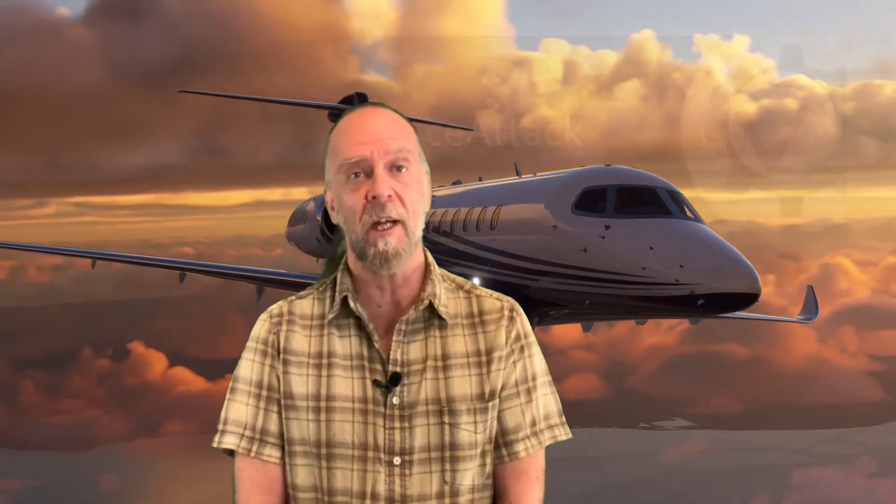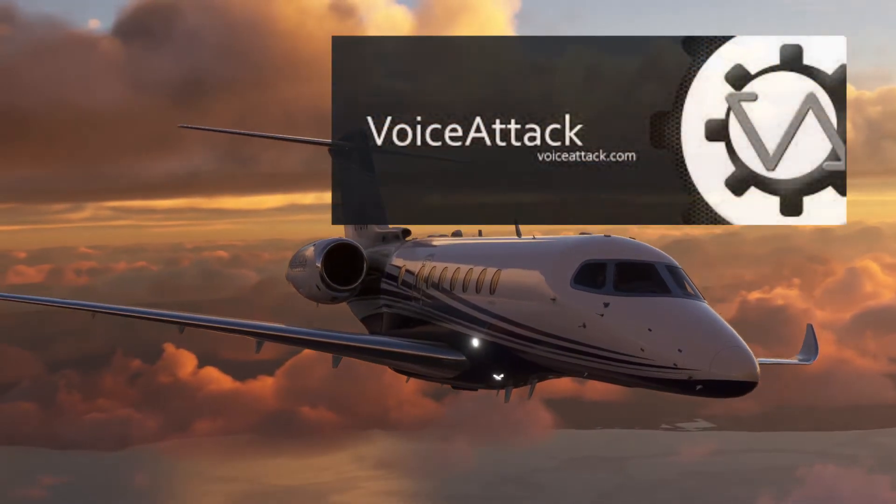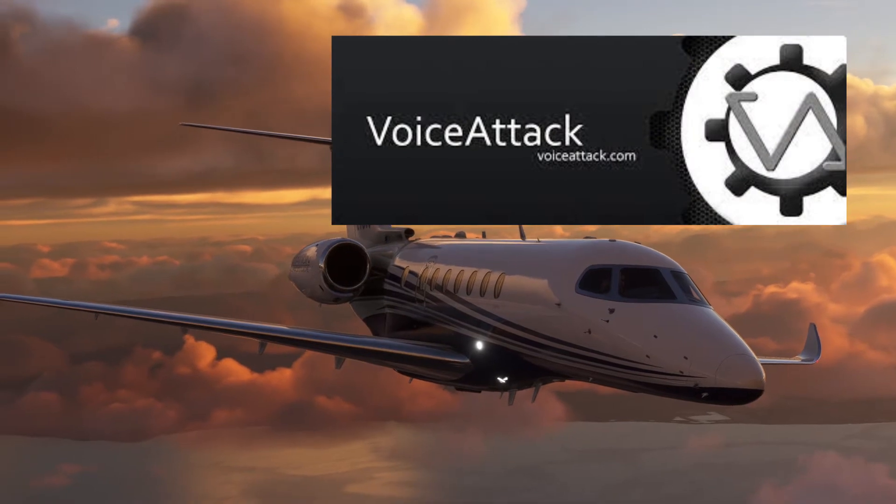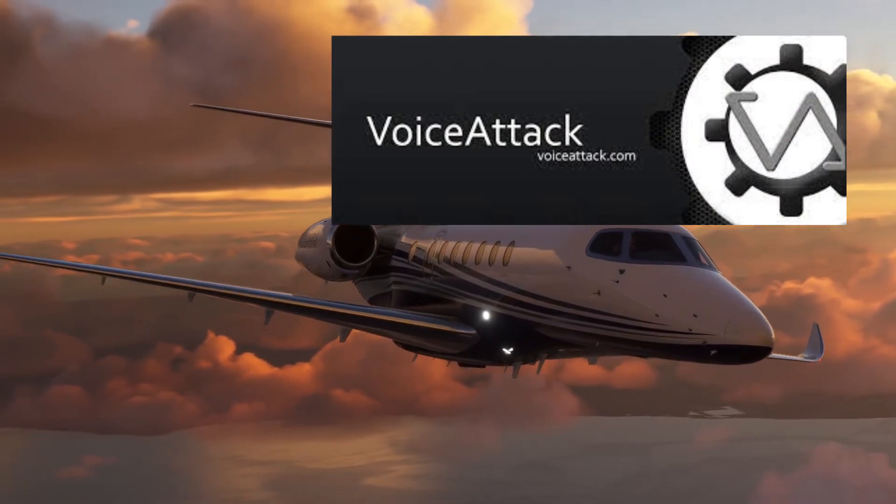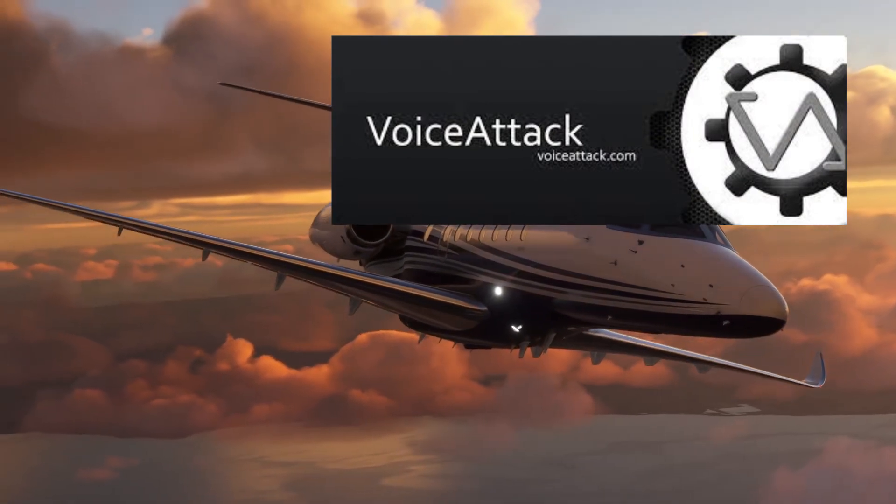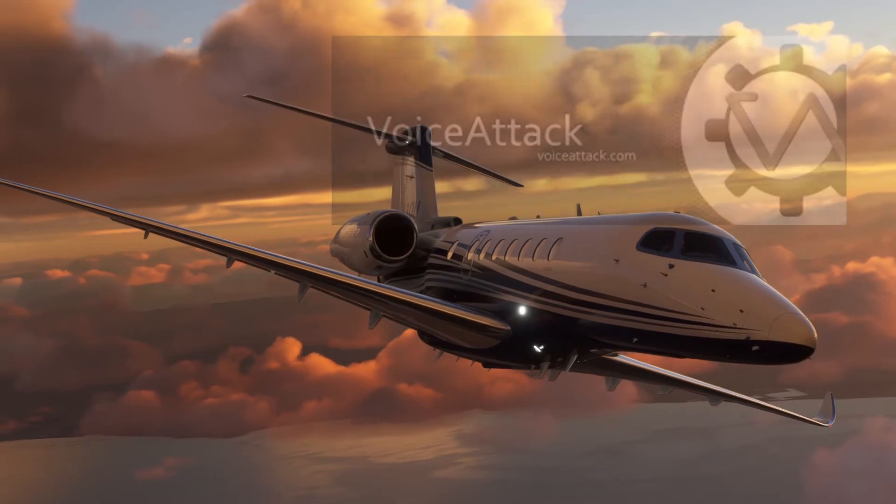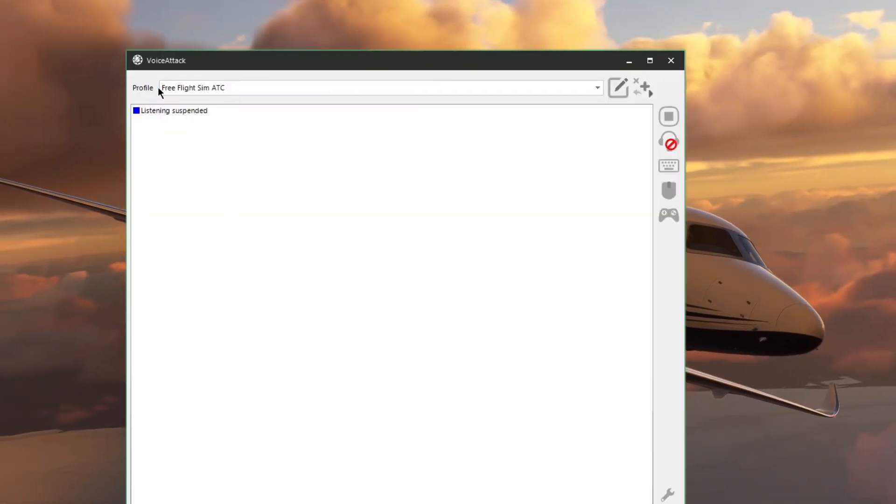So let's open up VoiceAttack and I'll show you how to create a simple profile that only takes a couple minutes and it will allow you to control ATC interactions using only your voice. You can grab the demo version of VoiceAttack off their website for free. It has all the same features as the full version, but it only allows you to create 20 commands, which is plenty for what we're doing.